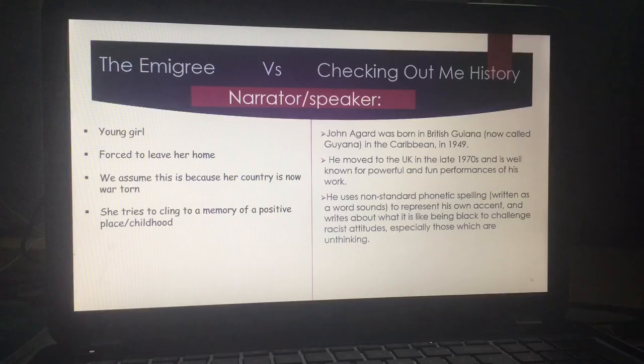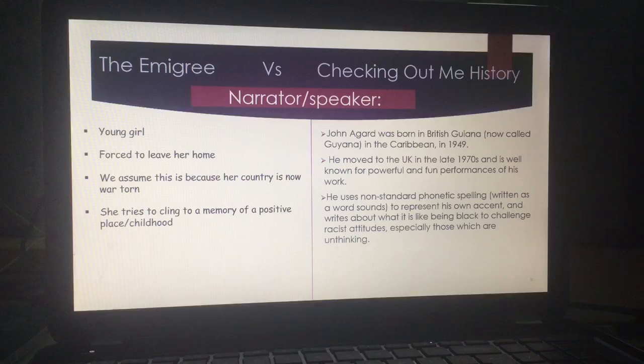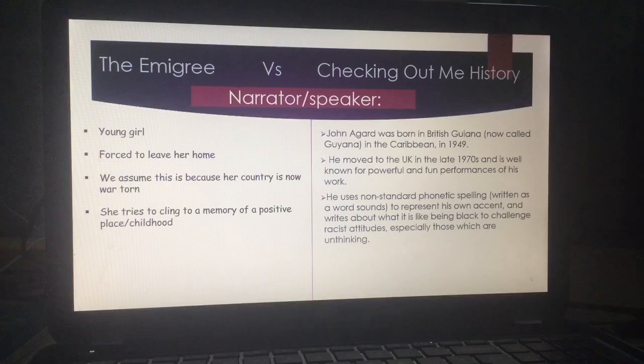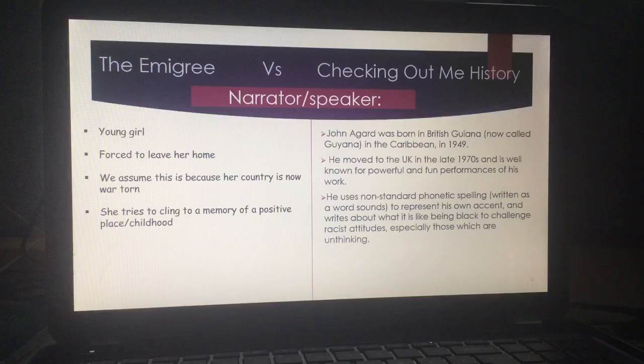We know that because she references it with the word 'sunlight.' With John Agard, it's more autobiographical, because he did move to the UK in the 70s. He is known for powerful performances and fun poetry, but they always have a serious message. It's autobiographical because he did experience racial prejudice when he moved to Britain. He uses non-standard phonetic spelling — we spell the words as we say them — to represent his accent, his identity, the fact that he is proud of where he comes from, and to challenge racist attitudes.